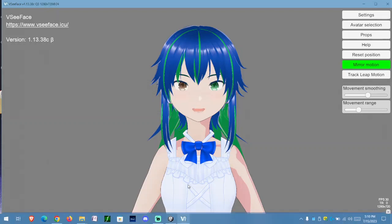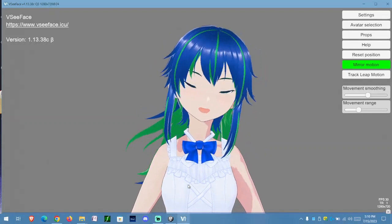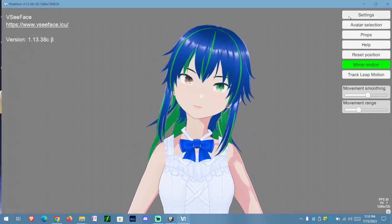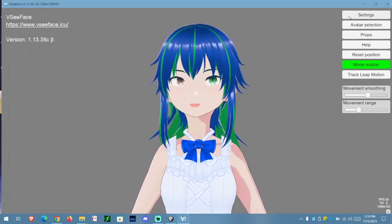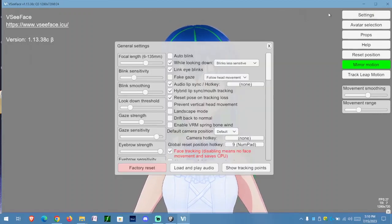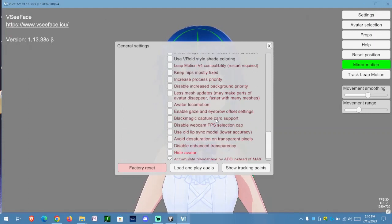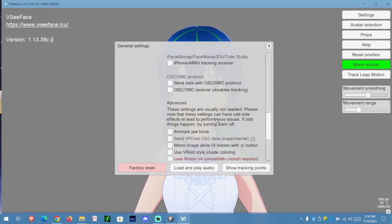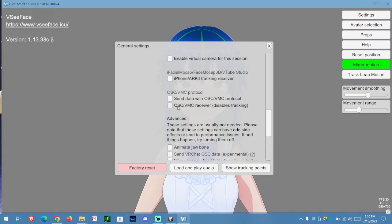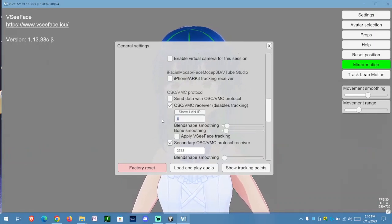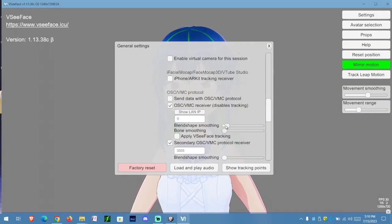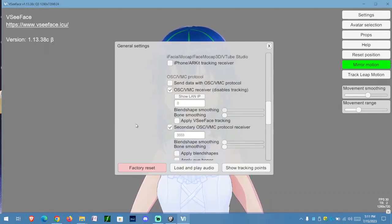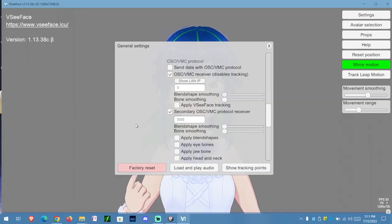It takes a bit to load. We can move our head a bit. I'm going to position correctly and go to settings general. I'm going to scroll all the way down to here. What you're going to do is the OSC or VMC receiver, you're going to enable it. This you want to leave 0.0.0.0. Shape smoothing and all that you don't have to use. I played around with it, didn't notice much of a change.